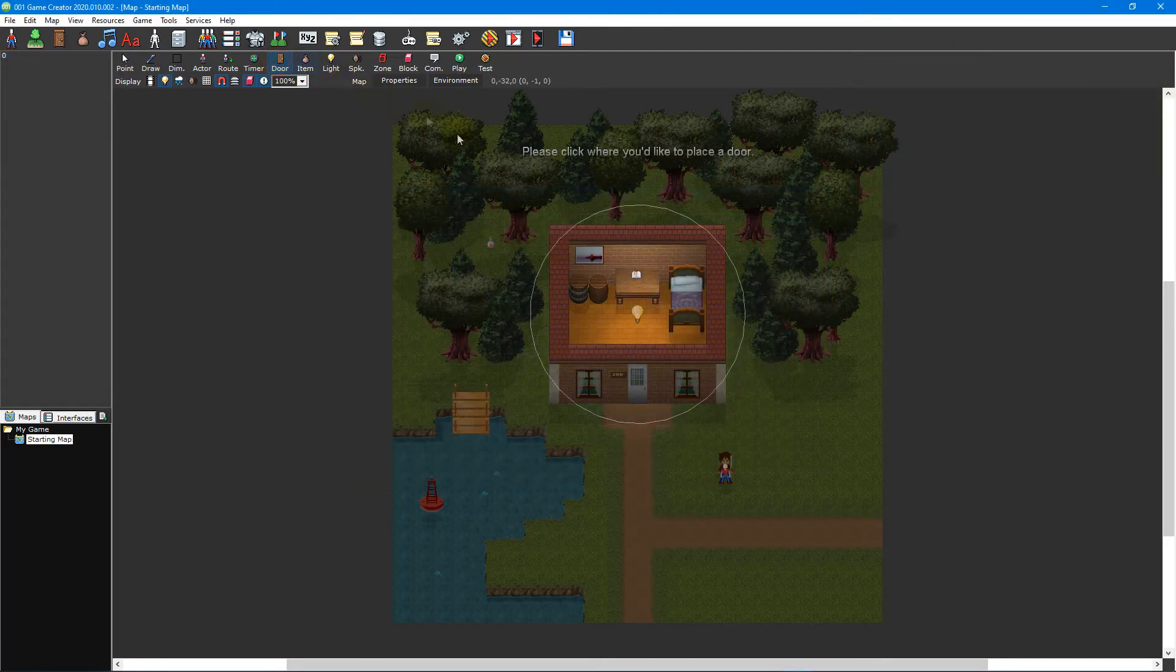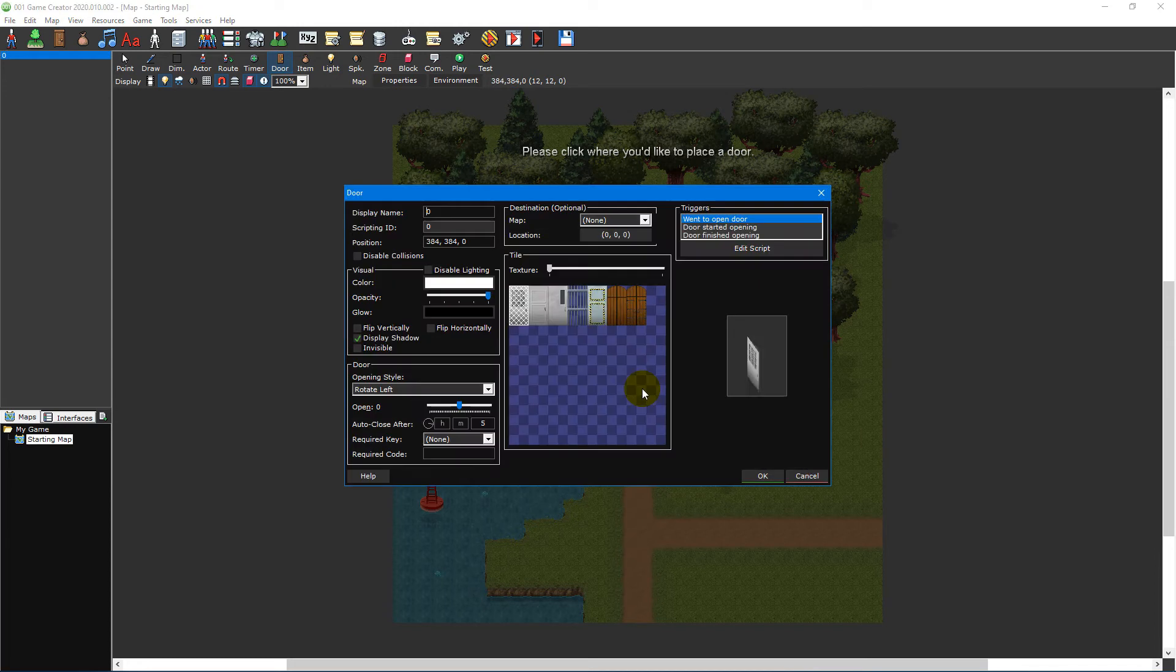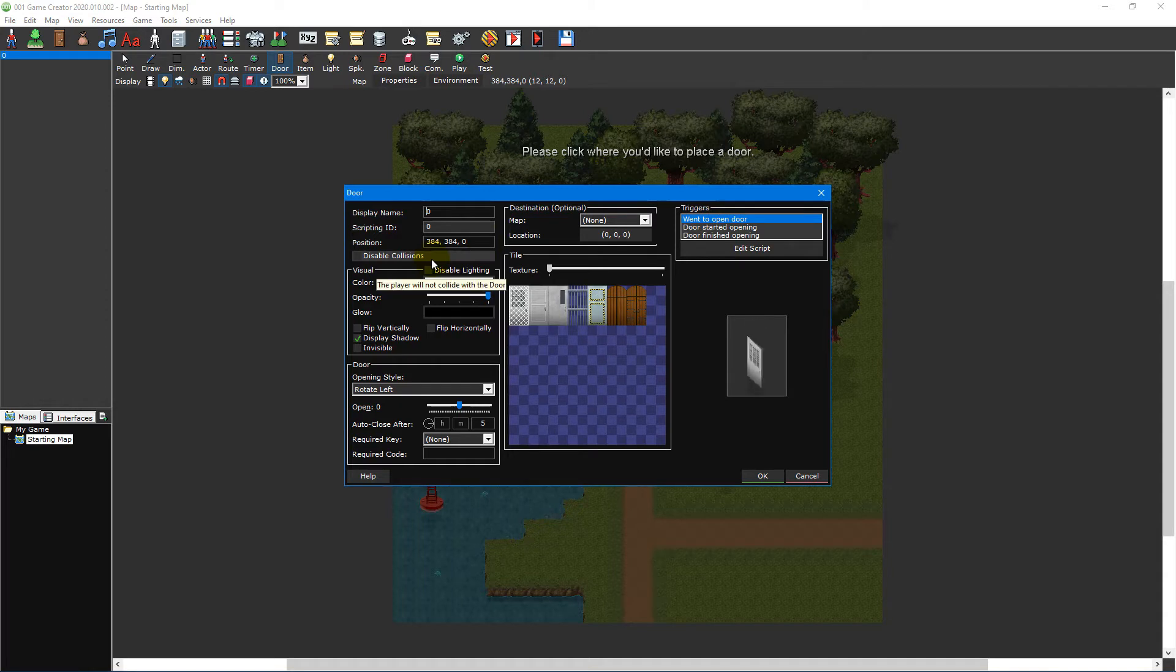Place a door on your map to open the door editor. To the left of the window you can change the door's name, position and specify whether its collision should be disabled. Without a collision the player will be able to move through the door as if it weren't there.